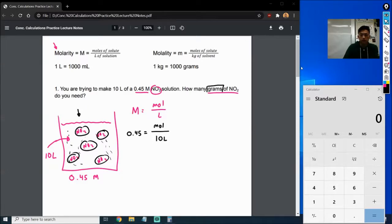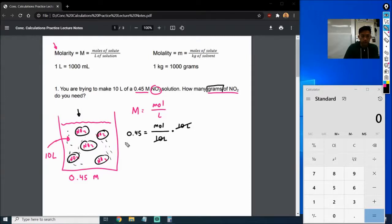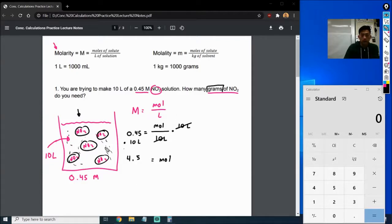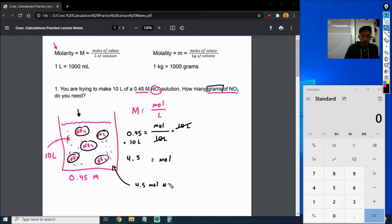So we have 0.45 equals moles over 10 liters. The easiest way to do this is to multiply by 10 liters on both sides. If I multiply by 10 liters, this side will cancel out, and on this side we'll have times 10 liters. That's going to give us moles equals — punch it into the calculator — 4.5. So inside this 0.45 molarity, 10-liter solution we're going to have 4.5 moles of NO2.